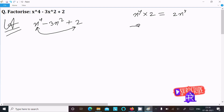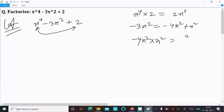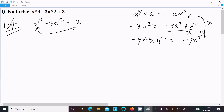Now write the middle term, 3x square. We can write 3x square as 4x square plus x square — here minus — if you subtract it equals minus 3x square. But when you multiply 4x square into x square that comes to minus 4x power 4, so these two are not the same. Since they are not the same, we cannot take this combination.